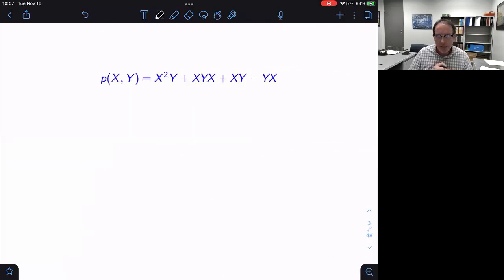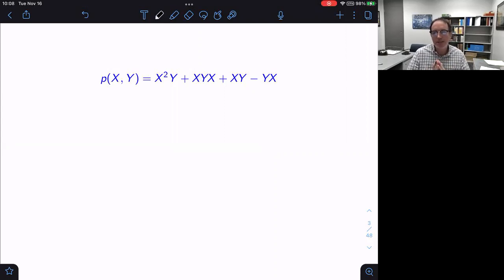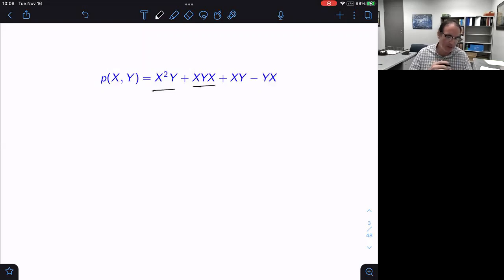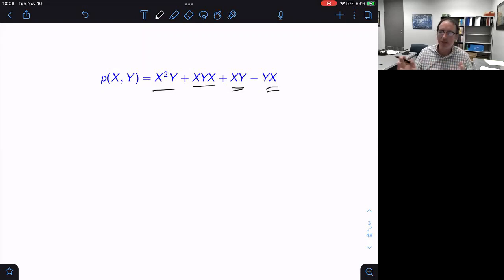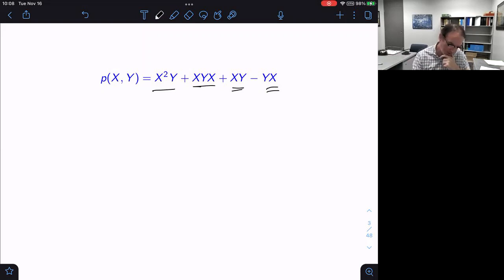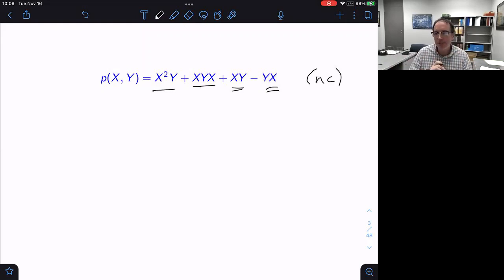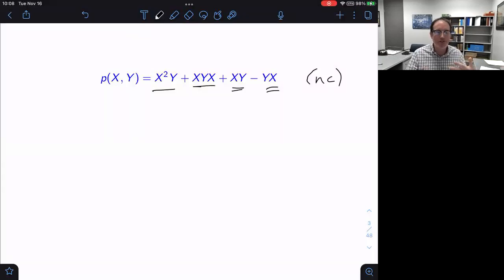I've written here a polynomial in two variables, but written in a way that treats the variables as non-commuting. So I have x²y and xyx there, which if they were commutative would be the same thing. Likewise, I have xy and yx, and if commuting I would collapse them to zero. But I've written them separately precisely because I want to think of these as non-commuting indeterminants — NC for non-commuting.